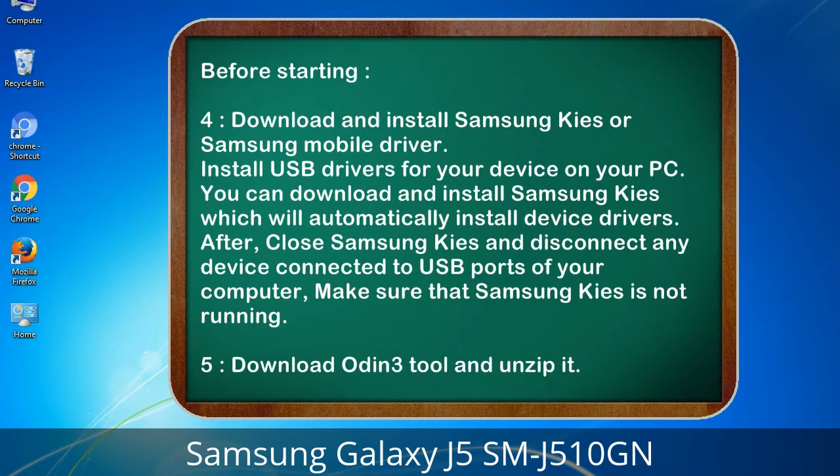After installing, close Samsung Kies and disconnect any device connected to the USB ports of your computer. Make sure that Samsung Kies is not running. 5. Download the Odin 3 tool and unzip it.